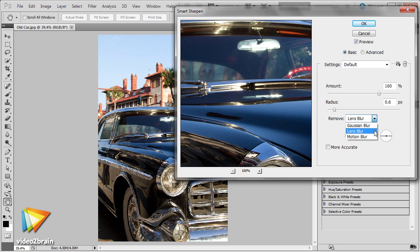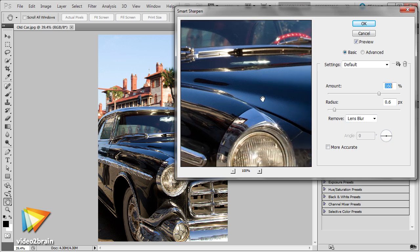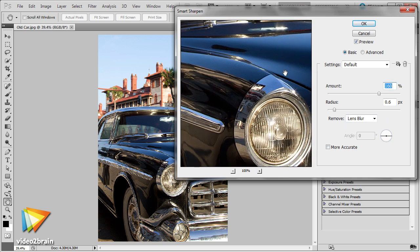Next, we'll take a look at some of the basic and advanced methods of sharpening your images in Photoshop. This involves the use of several different filters, as well as special techniques you can employ when applying sharpening to an image.